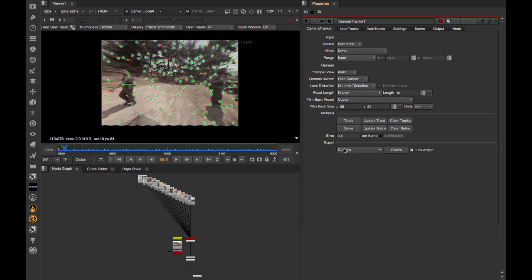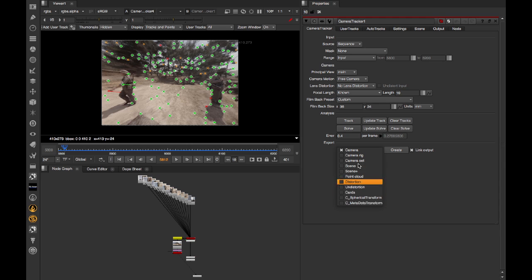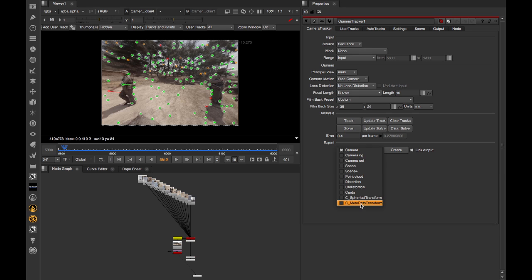we can see that with the Enabled Export menu, we get a couple of extra options that you don't normally get inside of Nuke. And these are because CaraVR has added them. So C Spherical Transform and C Metadata Transform, both of which are configured to remove the rotation seen in the camera. So let's export a C Spherical Transform.